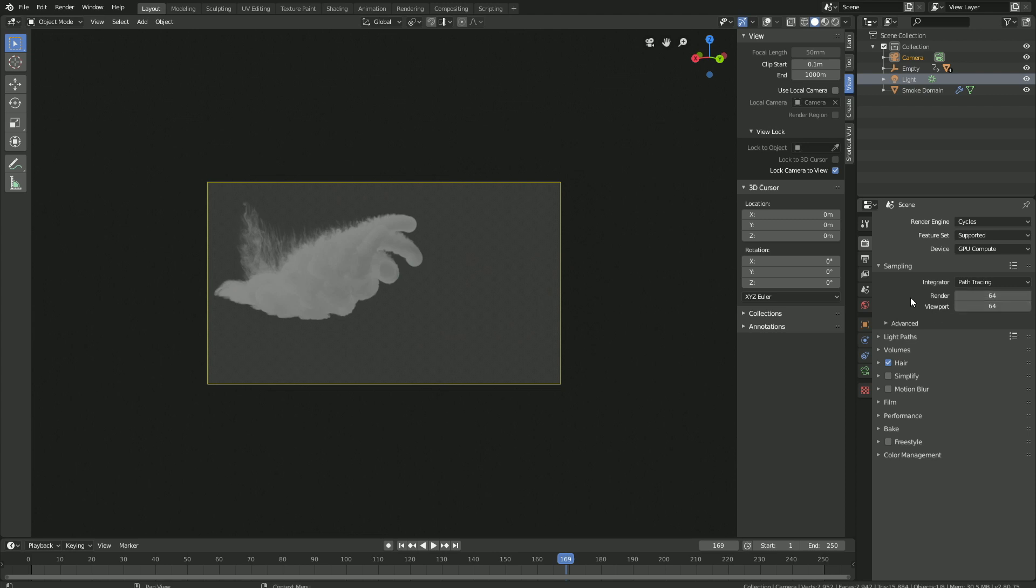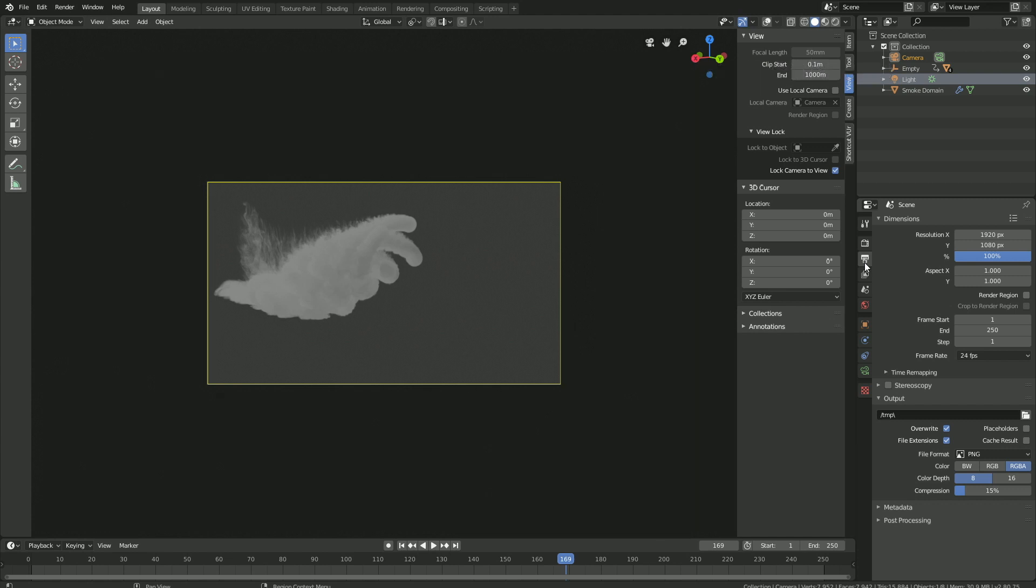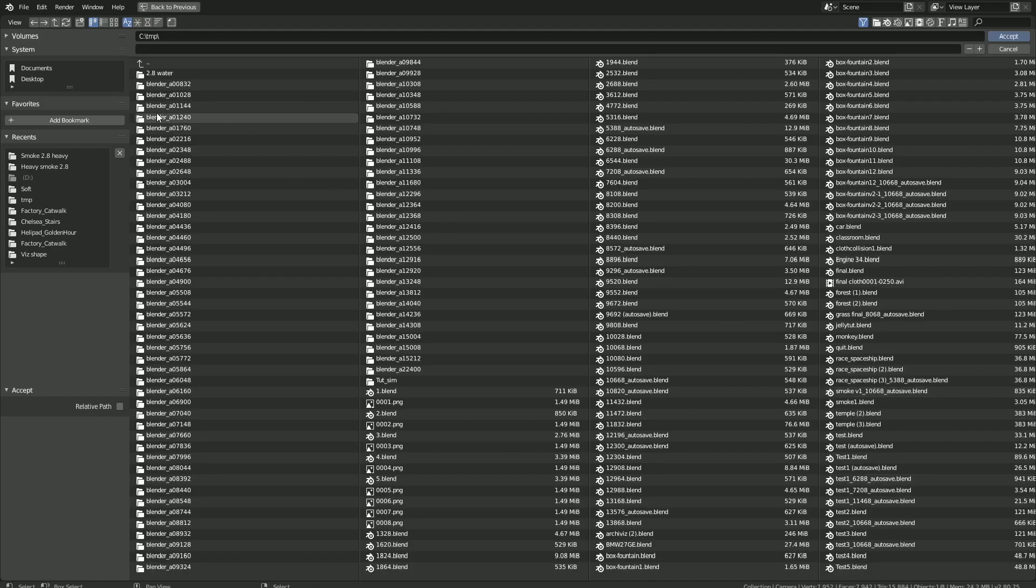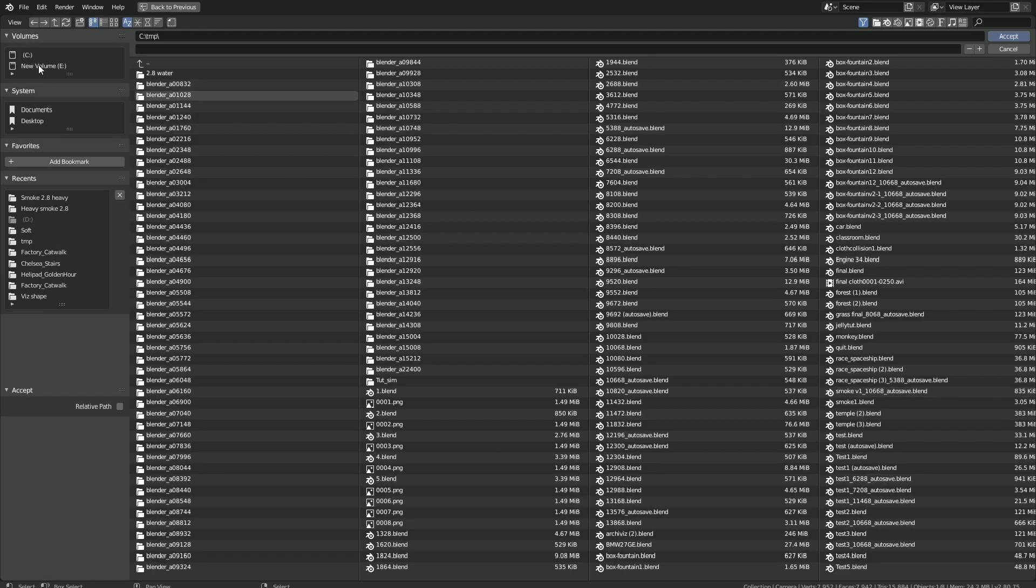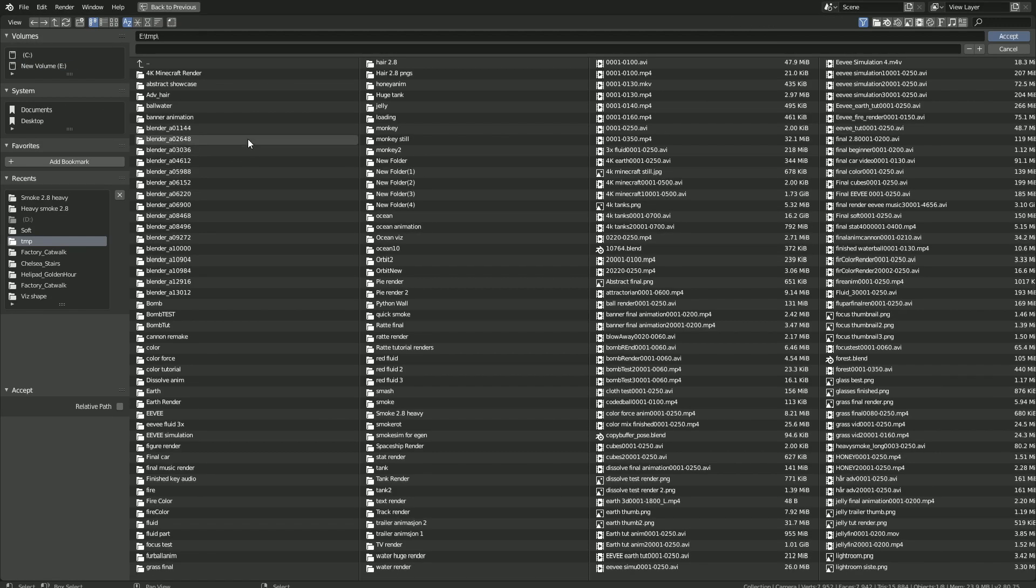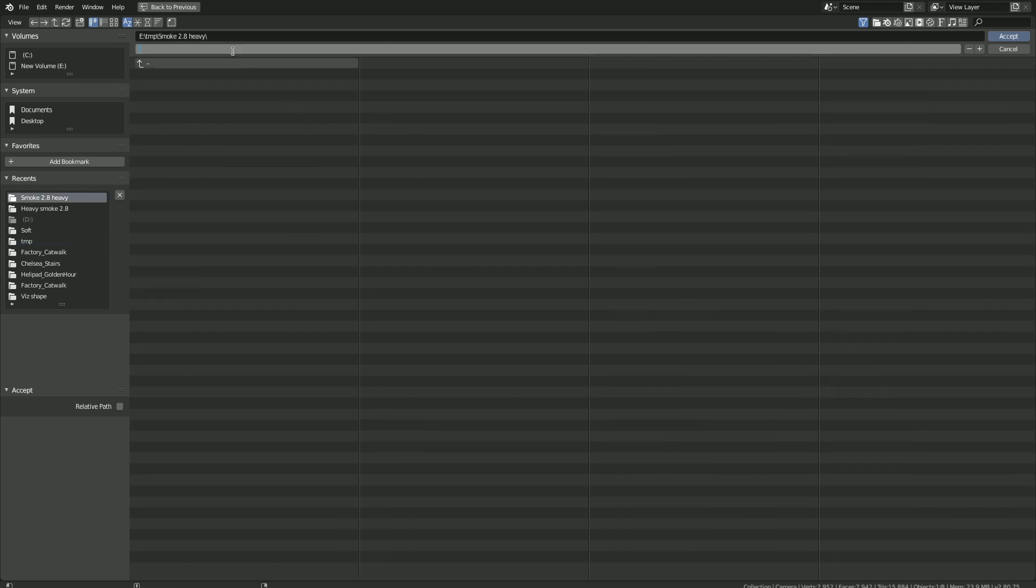And then let's go down to performance. And if you have a GPU, increase the tile size to 512. If you only have a CPU, just leave it at 64. Now let's go to the output settings. Change the frame rate to 30 fps because it looks a little bit better. And then select a folder for the final animation. So just create a folder on your computer, and select the folder, and then give the animation a name.